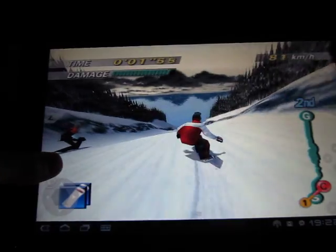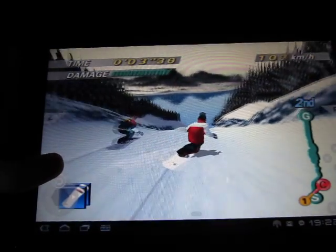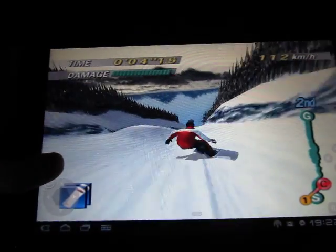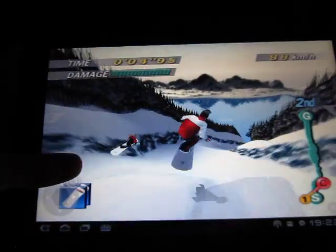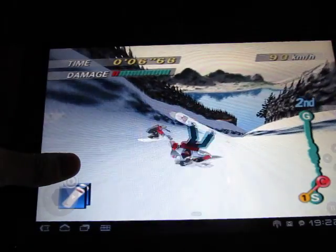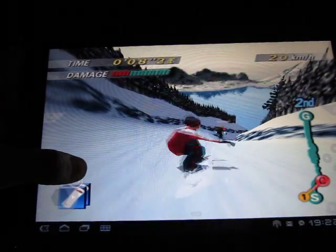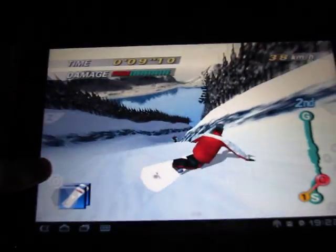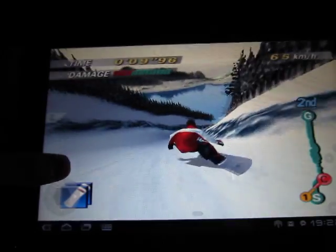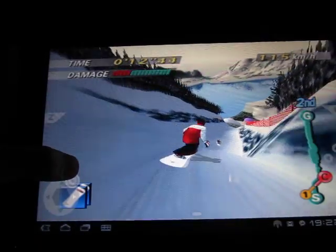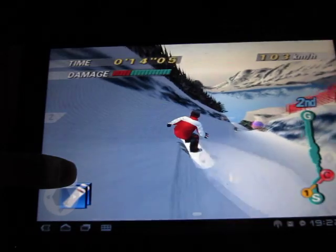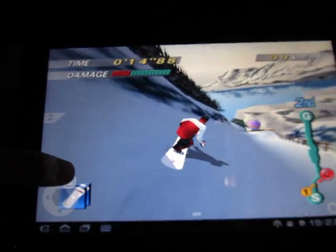But I think the graphics are pretty good. You can compare it a little bit with your Nintendo GameCube I think. And I was really satisfied about it.